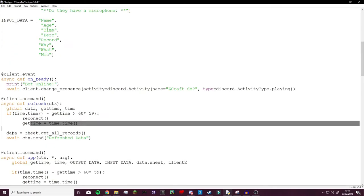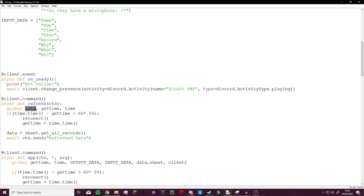And then as you can see here, refresh is very simple. All it does is gets all records again and it adds them to data, and again we use global to throw out data, throw out get time and time so that the rest of the code knows that the variables have been updated.